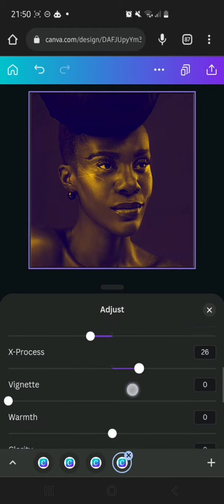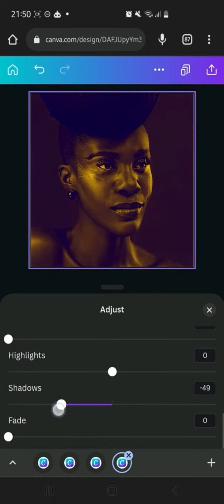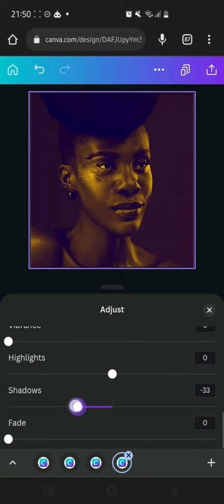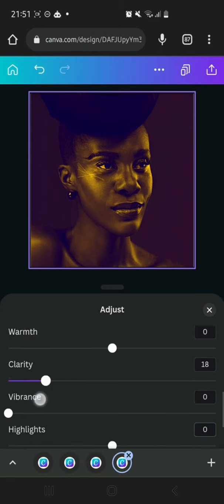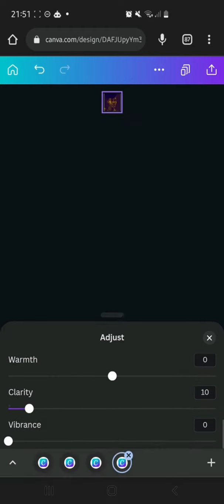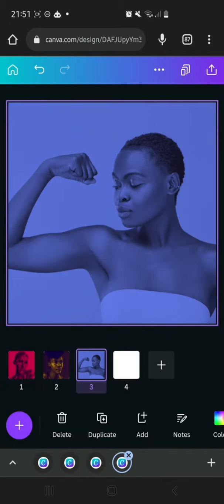I'm going to increase the X-Process a little bit to about 13. Then I'm going to reduce the shadows to around minus 40. I'm doing this off the top of my head. Going to Clarity — I'll increase it a bit to 10. I'm not really a fan of using clarity too much, but it gives it a nice blend.